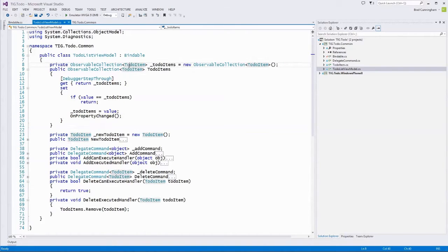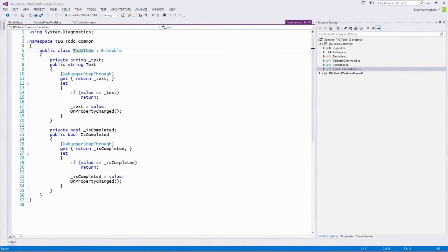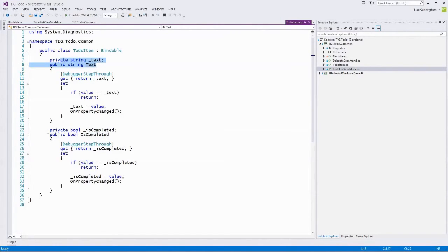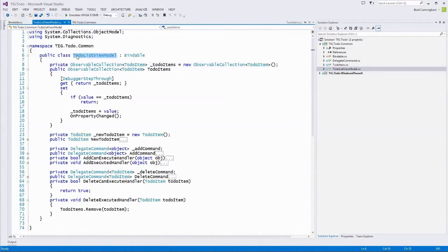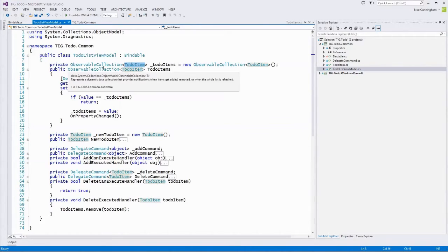A ToDoItem is also Bindable, meaning it implements INotifyPropertyChanged. It has two properties: text and isCompleted. Whatever you type in the text box and click Add gets set as the text; when you check the checkbox, we set the isCompleted flag. The ToDoItem is our model object in this pattern — the M in MVVM. It's a plain old CLR object (POCO) with just a string and a boolean with getters and setters.